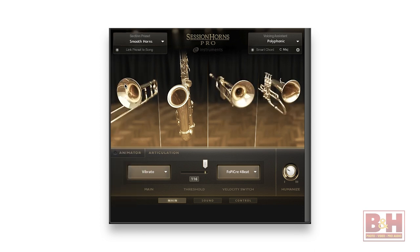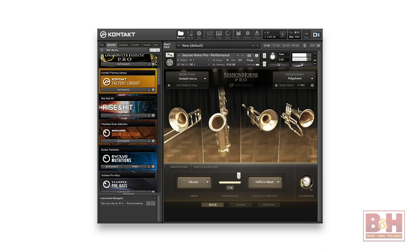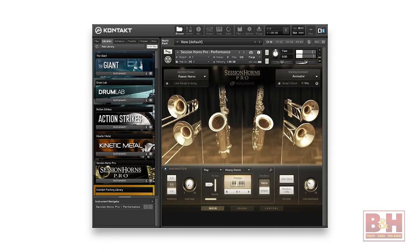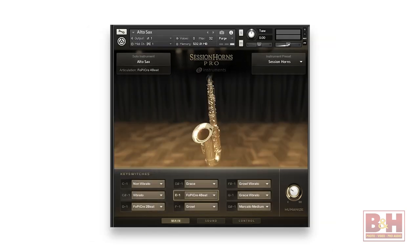Session Horns Pro is an extended version of Kontakt's horn section library designed primarily for pop and soul work. Both solo instruments and sections with up to six instruments are available. A smart chord function lets you play chords with one or two fingers, while the voicing assistant gives you different playing style options, including a smart voice split that splits your chords into the best brass voices, just like an arranger would. The animator function turns played chords into brass phrases arranged into different genre styles, each with several riffs and six variations. Articulations can also be changed at the touch of a key.